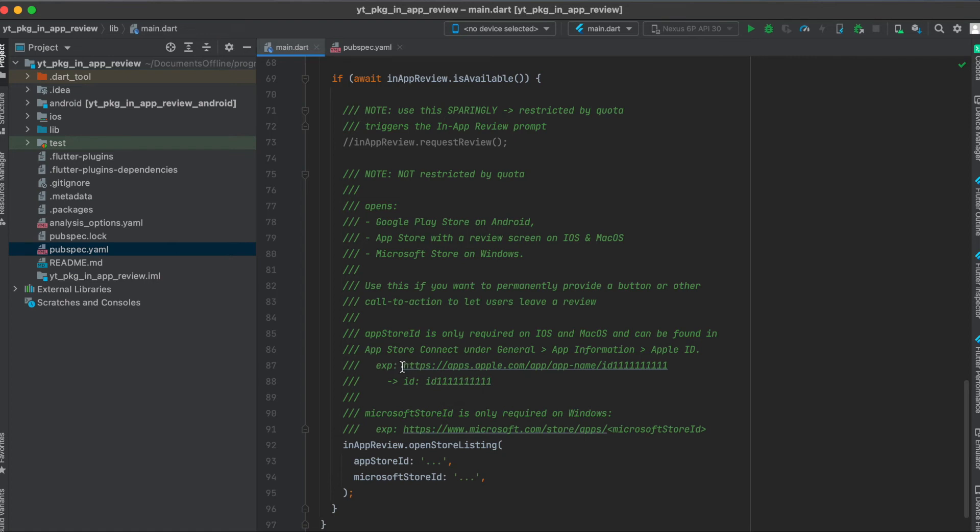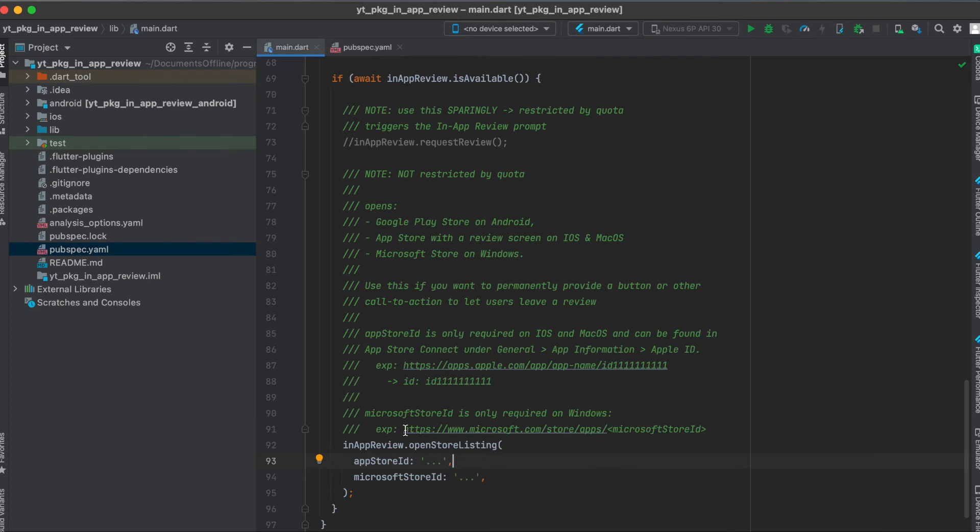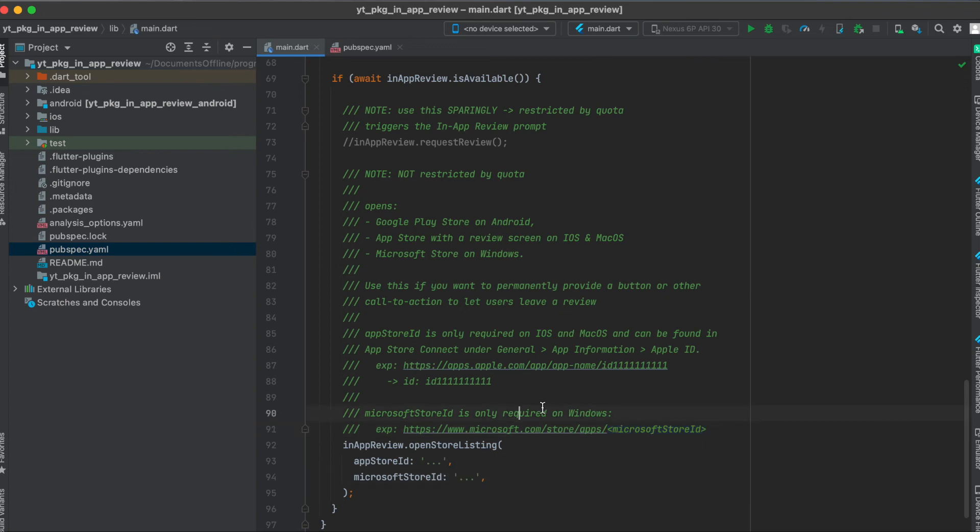This is usually the URL to your app and at the end this is the ID you need and you just paste this in here. For the Microsoft Store ID you again have the URL to your app, and at the end this should be your ID here and this is what you paste in.